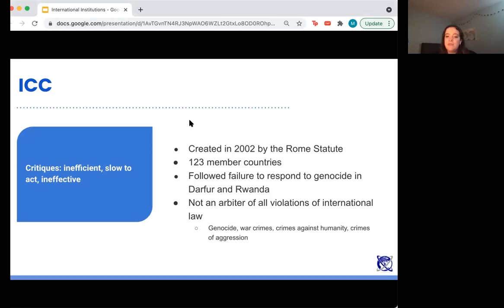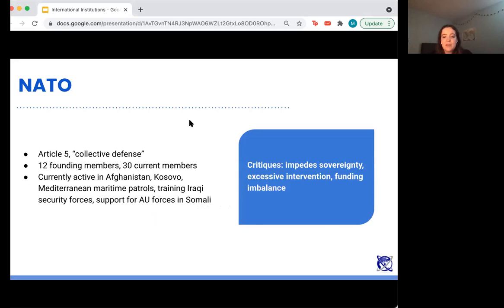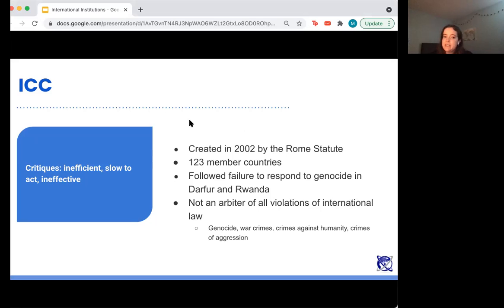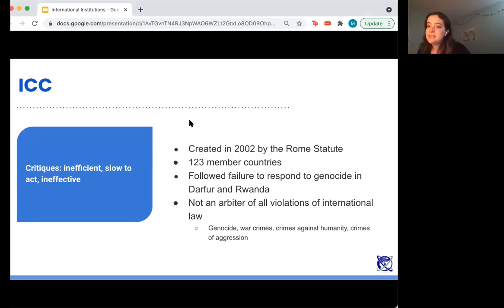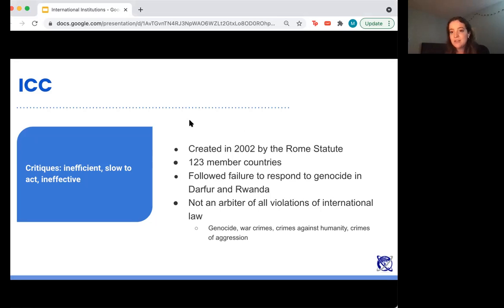The ICC was created following the failed response to genocides in Darfur and Rwanda, as a place where individuals guilty of war crimes, genocide, crimes against humanity, and crimes of aggression could be taken to court. There are critiques of it as well — that it's inefficient, slow to act, and ineffective, again because it exists within international law and requires so much consent to operate, which is often not given.